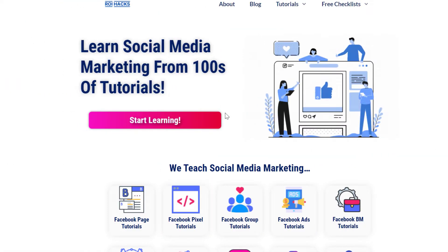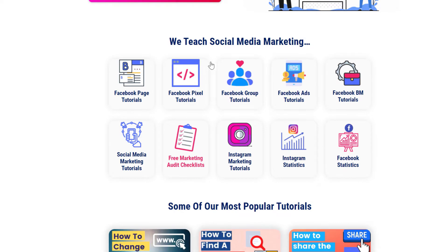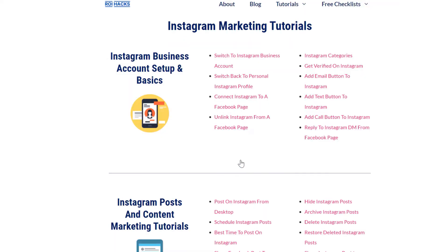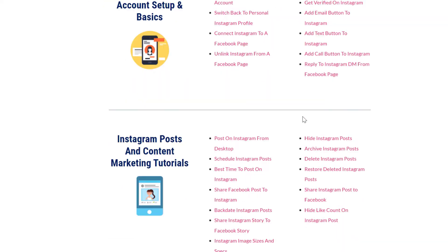You can also find hundreds of tutorials there on social media and Instagram marketing for absolutely free. Links to these blog posts and other free resources can be found in the description below.